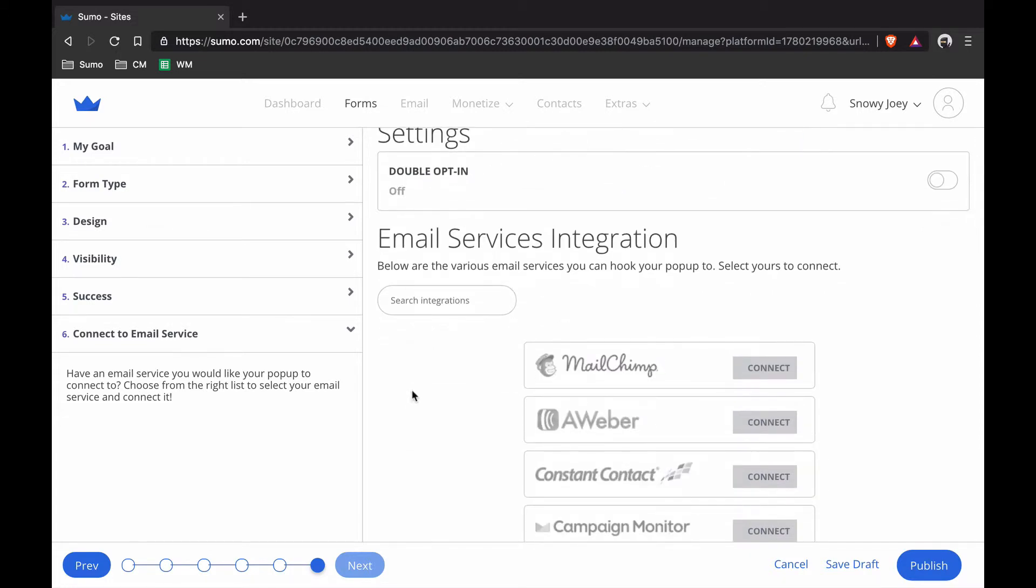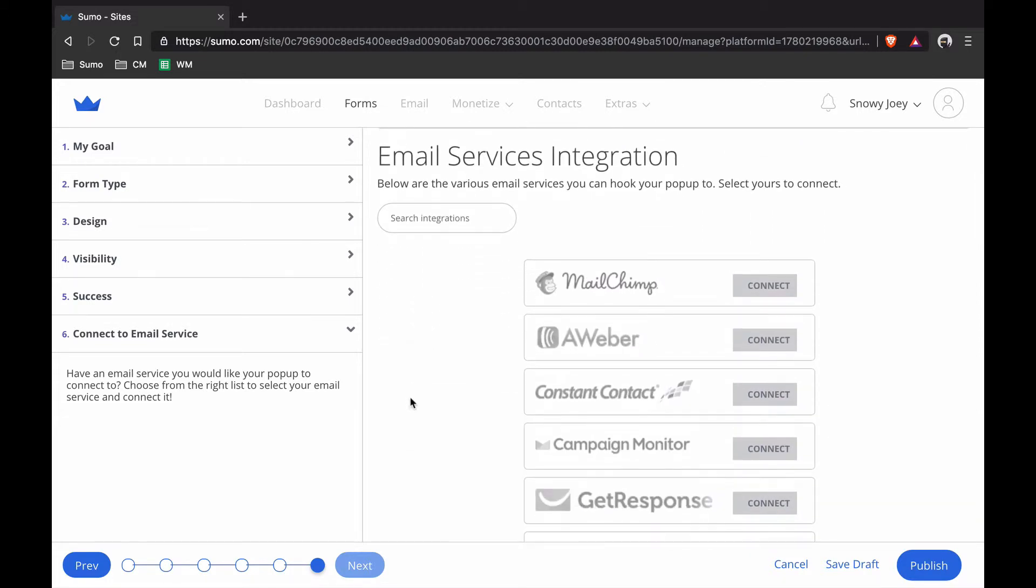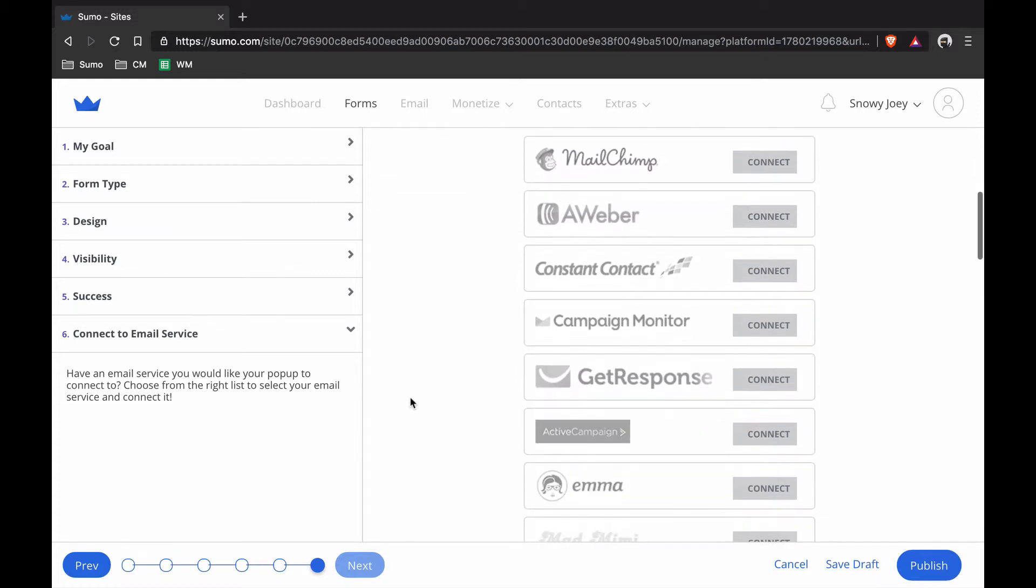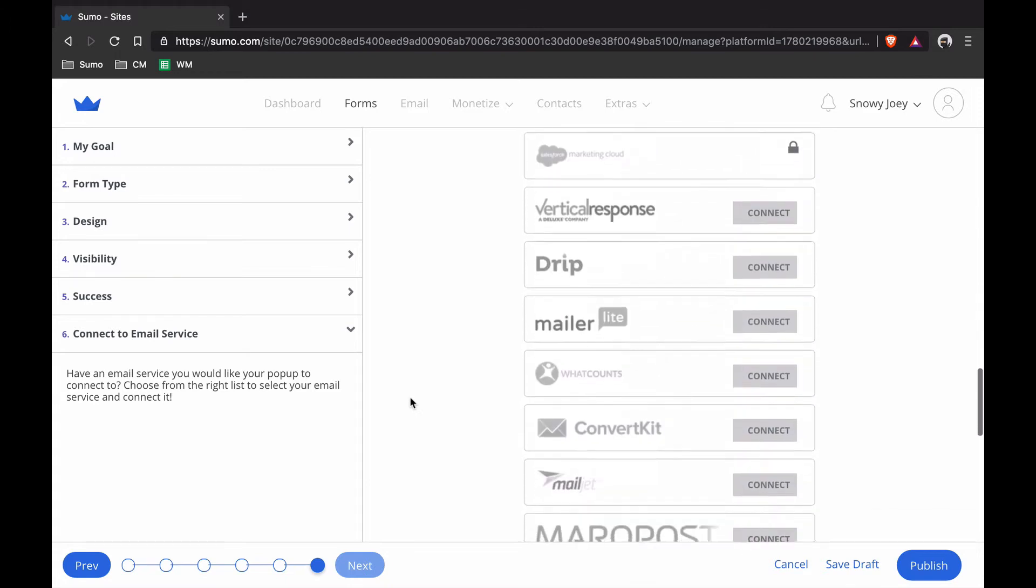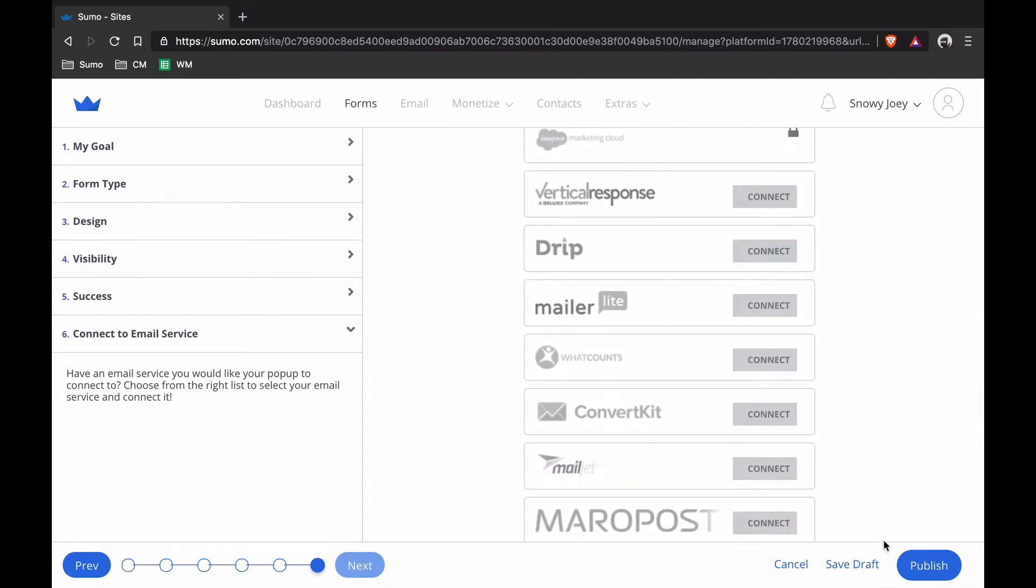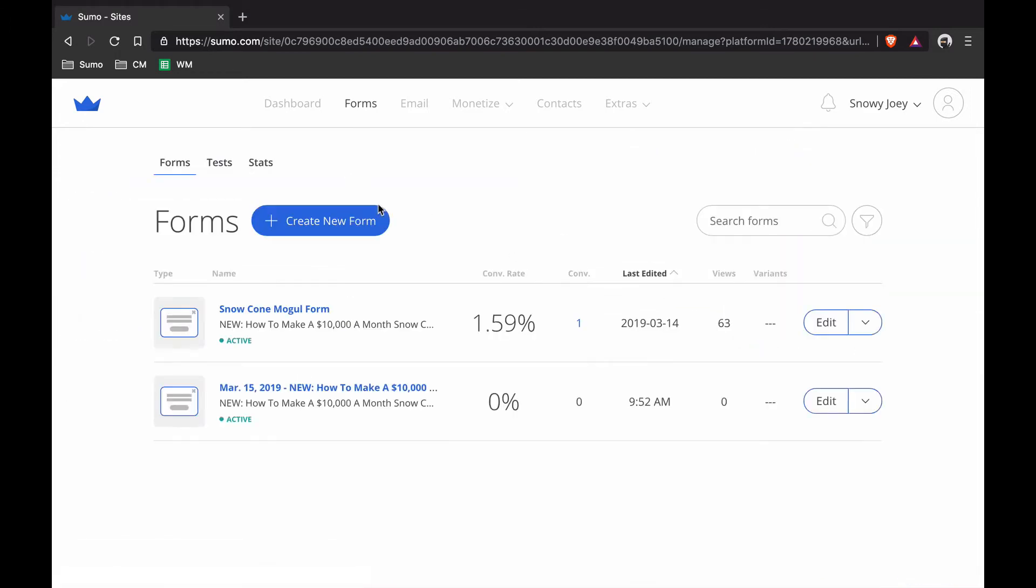Integrations, I'm not going to select anything here either because I'm using Sumo to send and collect emails for free. I recommend you do that as well. If you don't want to, then you can just connect to whatever service you're using here. It's real easy but for now, I'm just going to hit Publish button. That's going to publish my form now. You can see here it's active.